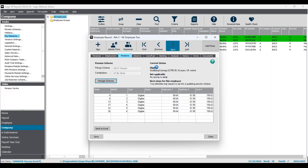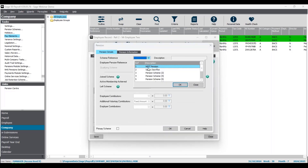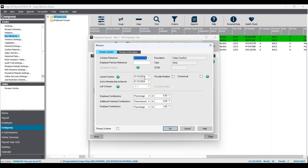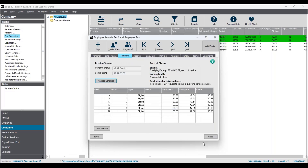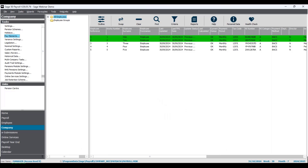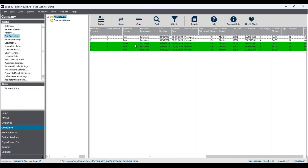Similarly for the next employee: Pensions tab, Manage Schemes, Add, select the scheme from the dropdown, double-check your join scheme date and contributions. There's also a tick box at the bottom to confirm whether this will be the primary scheme for the employee. Now if you're introducing a new pension scheme or have a lot of people to add and a big payroll, you don't have to do it individually in each record. You can use a Global Change to add it to multiple or all employees at once.